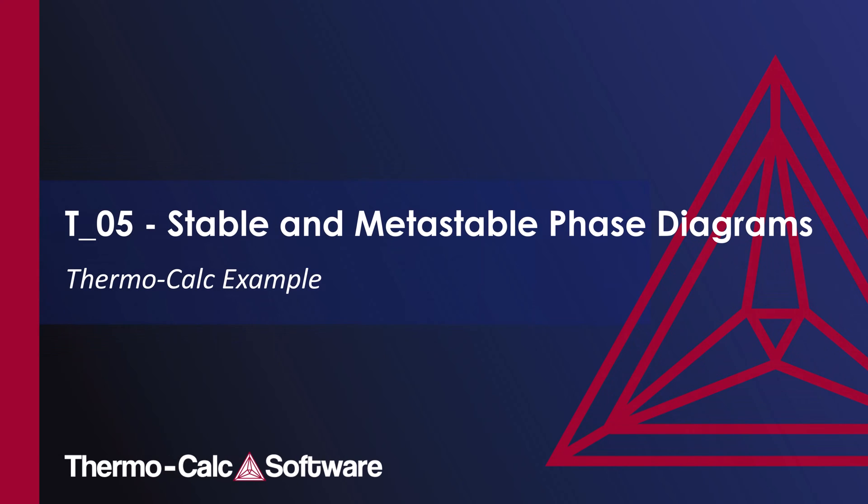This video will show you how to calculate both a stable and a metastable phase diagram and then overlay the results from the two calculations into the same plot.